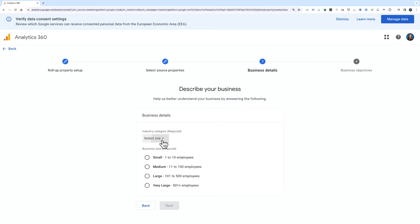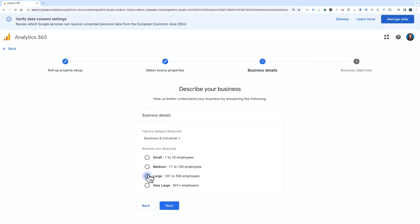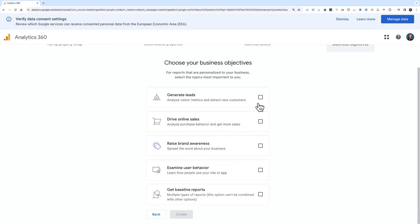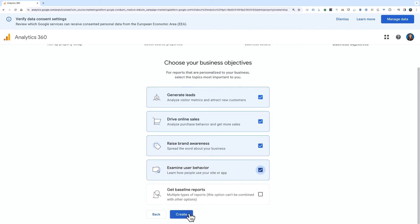Click Next, then provide the industry and business information and click Next once again. Then choose the reasons you use analytics — these selections will set up the roll-up property's reporting interface. Once ready, click Create to finish. You can always add or remove source properties after you create the roll-up property from this same section in the Admin menu.